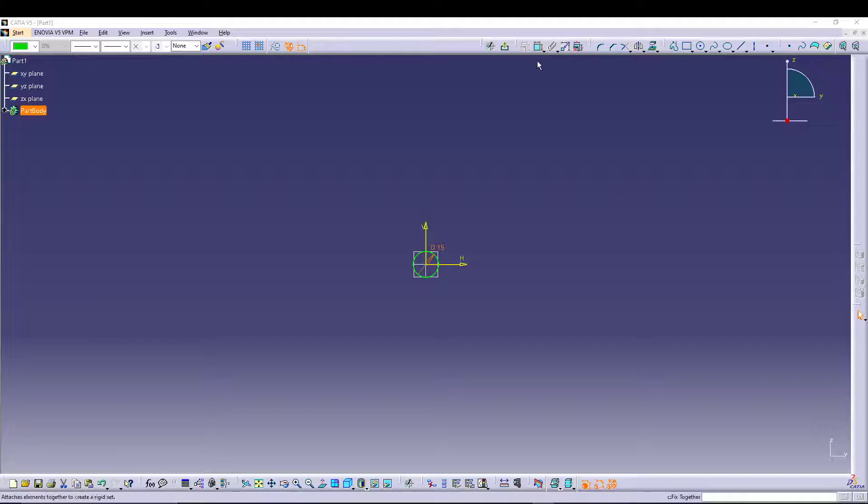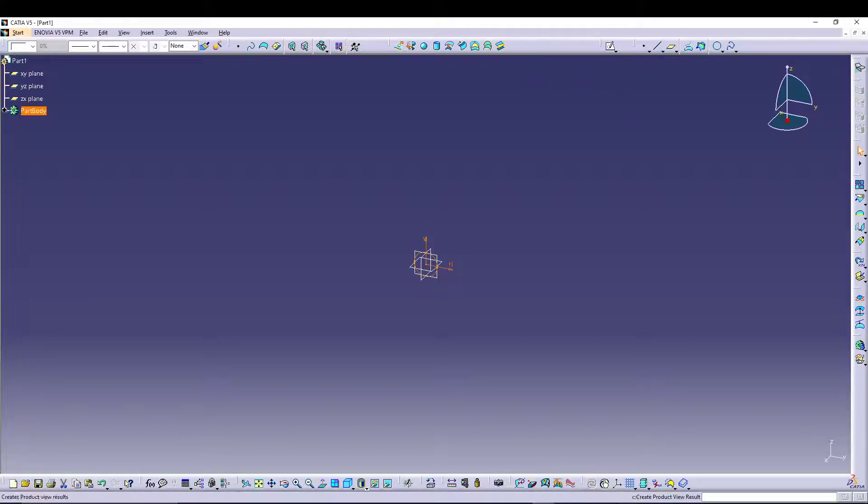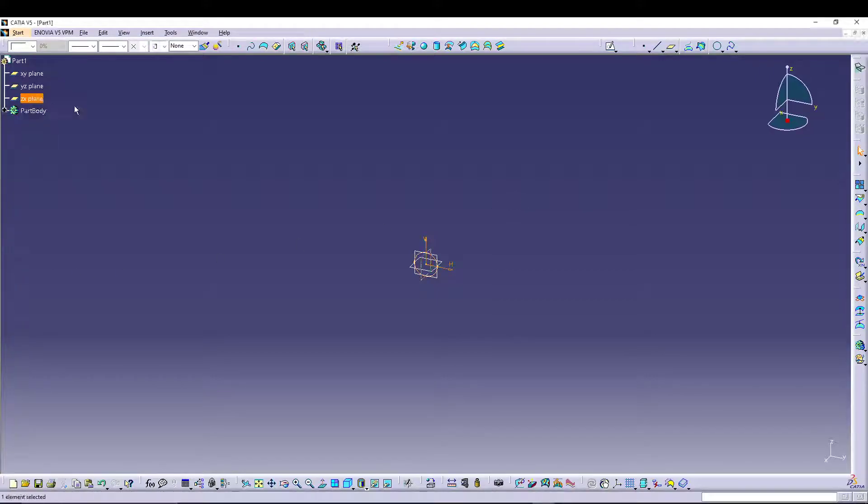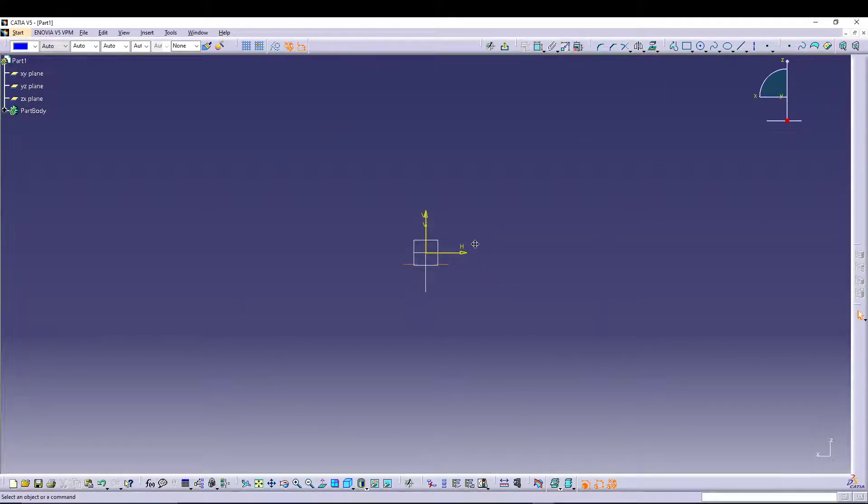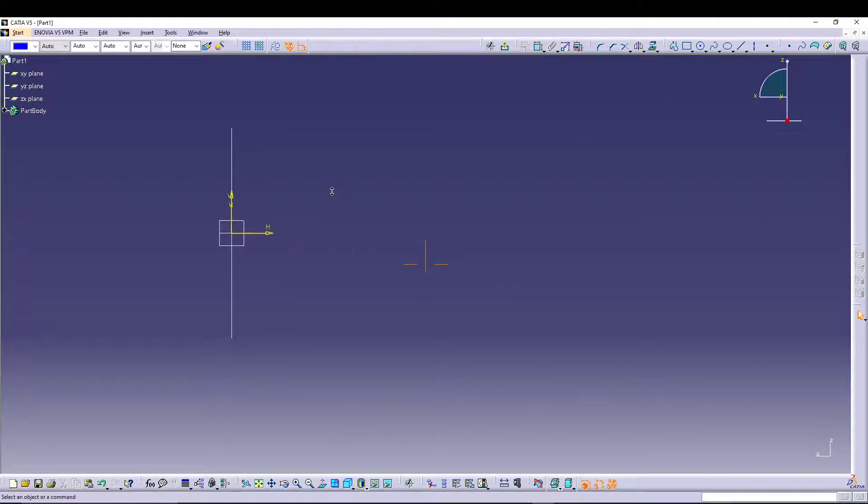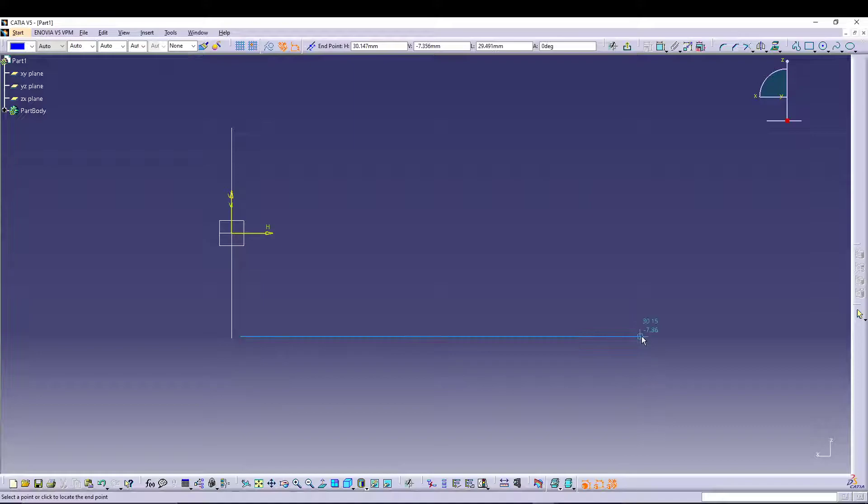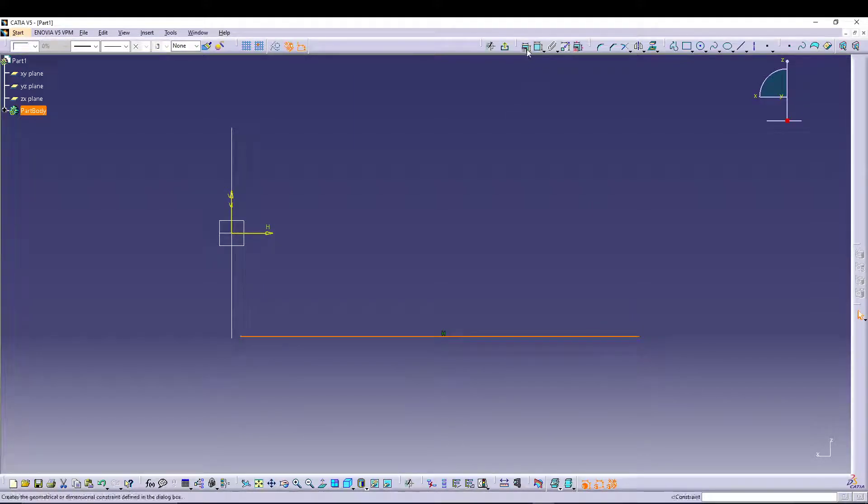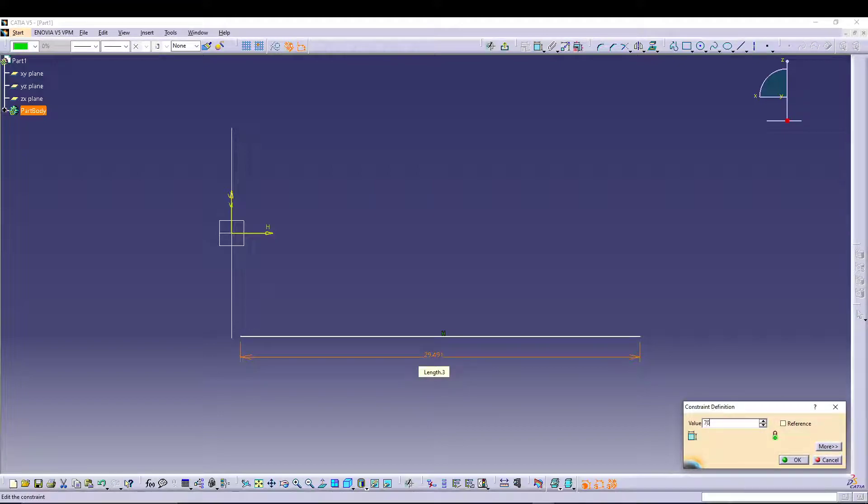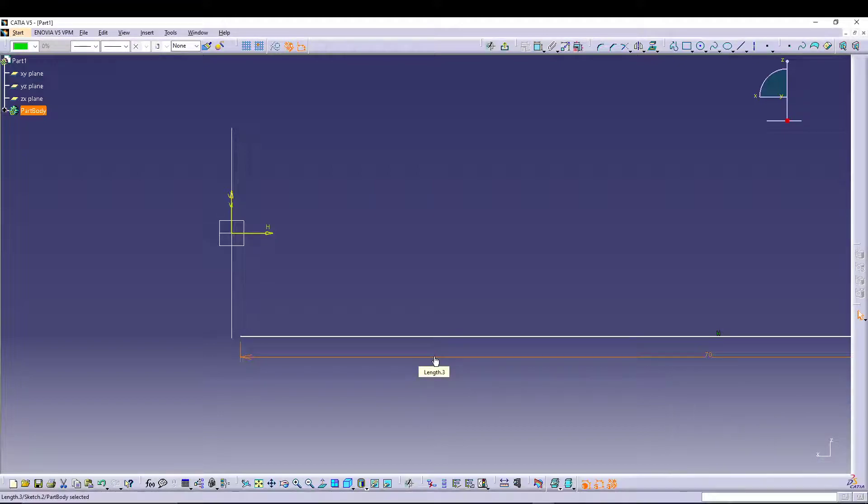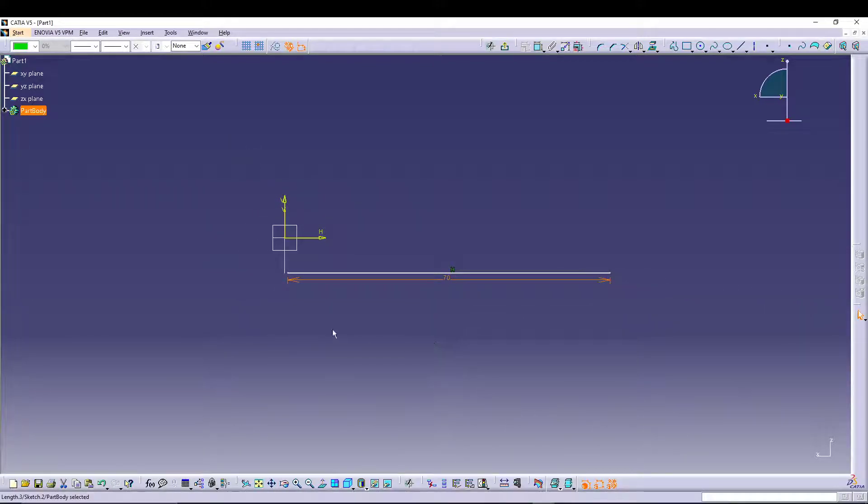We will do another sketch. The next sketch, we will select the ZX plane, go to Sketch. Let's zoom in a bit. We will select a line, start somewhere around here, go up to here, and give it a dimension. This dimension is basically the length of the handle grip.